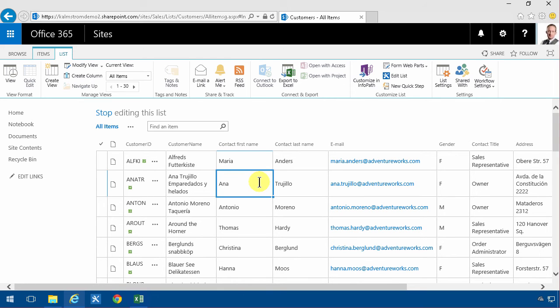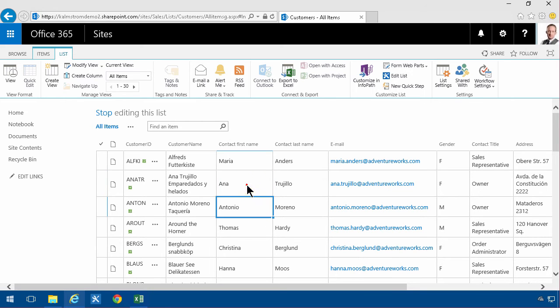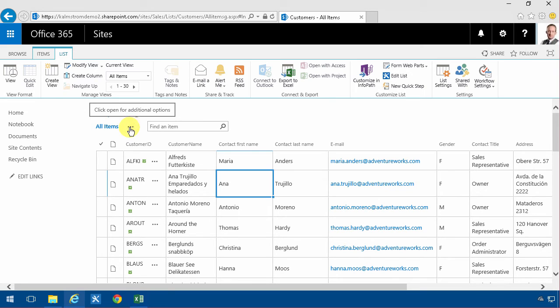It's very easy to make a mistake by just changing something and switching the row, and then you would save the information, which is most likely not what you're looking for when you go into the customers list the first time.